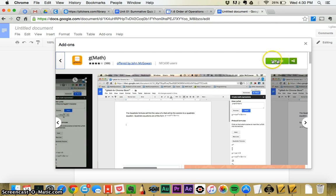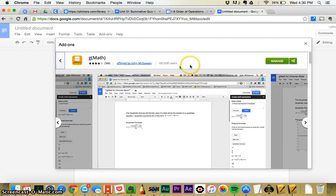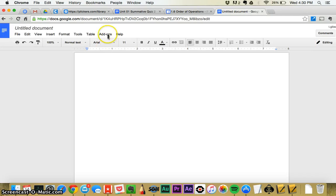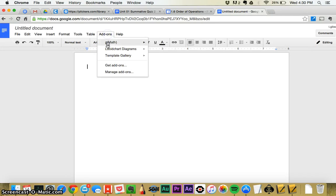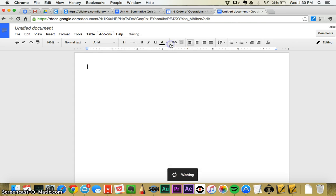It's going to say free if you haven't downloaded it before or installed it, so you'll click on free and then click allow to give it permission to be used in Google Docs. And then you'll see it up here under your add-ons. You won't have to download it more than once, and then you can go up to create math expressions.